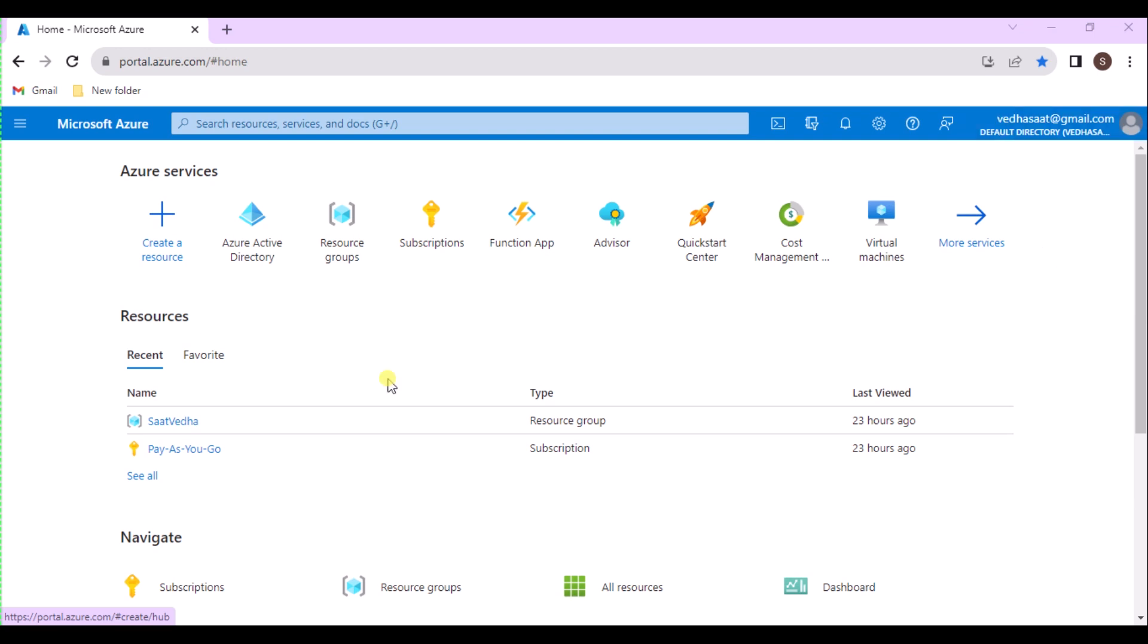Before we start the video, we need a few prerequisites to create or invite the guest user. The first one is a role that allows you to create users in your tenant directory, such as the global administrator role or a limited administrator directory role, such as guest inviter or user administrator.